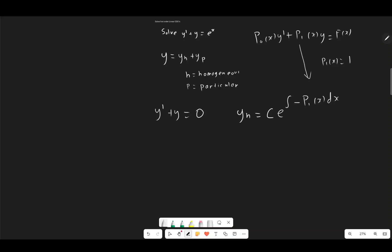Therefore our homogeneous solution is equal to c times e to the power of negative integral of 1 dx, which of course equals y subscript h equals c times e to the minus x.